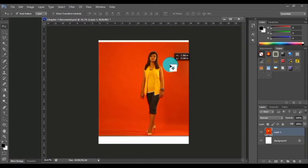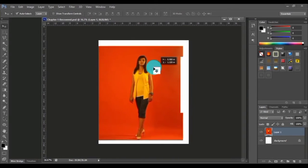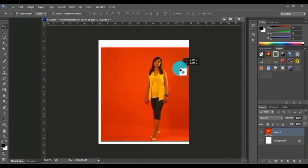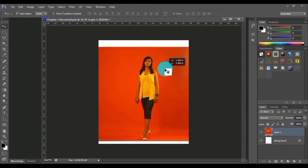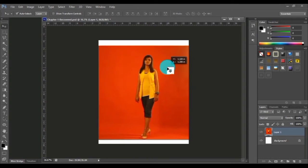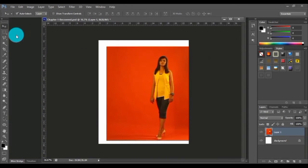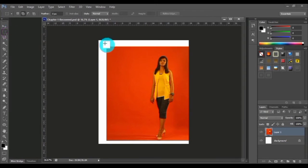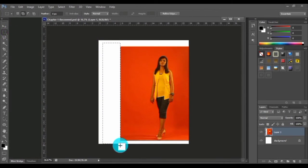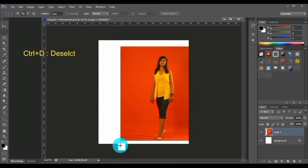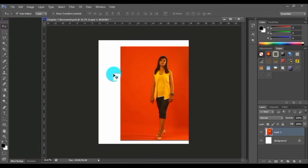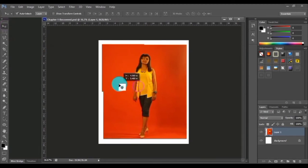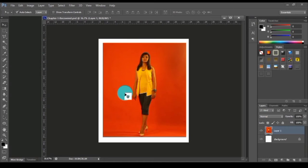Now we got the scaled image. Still this area is out of this, so let me just use the selection tool once again and just remove this area. Ctrl+D for deselection. Let me keep this in the center.